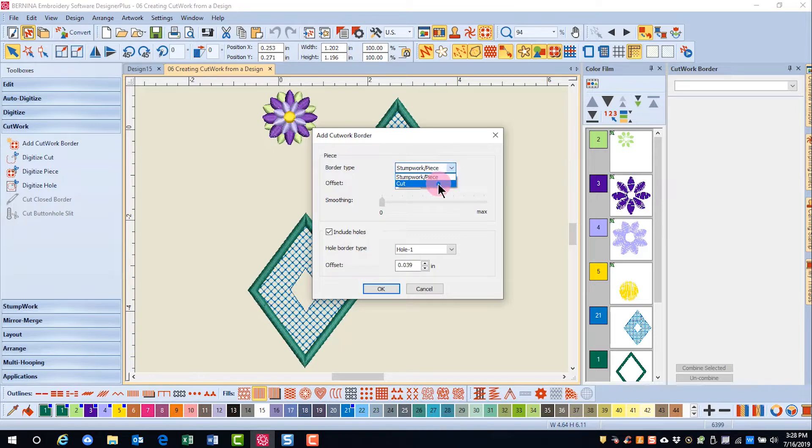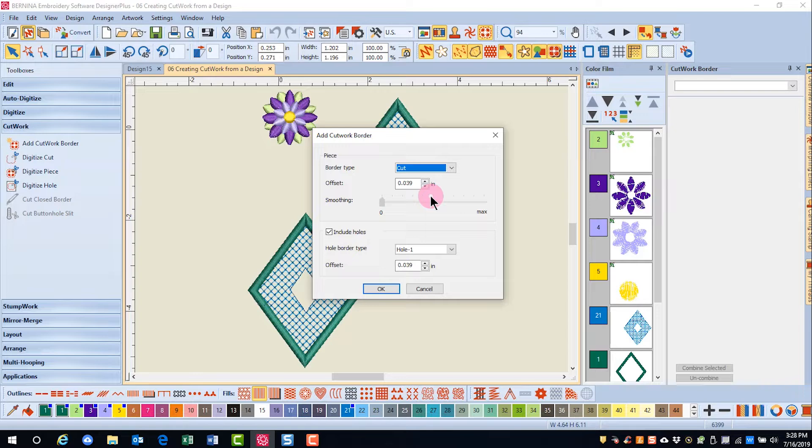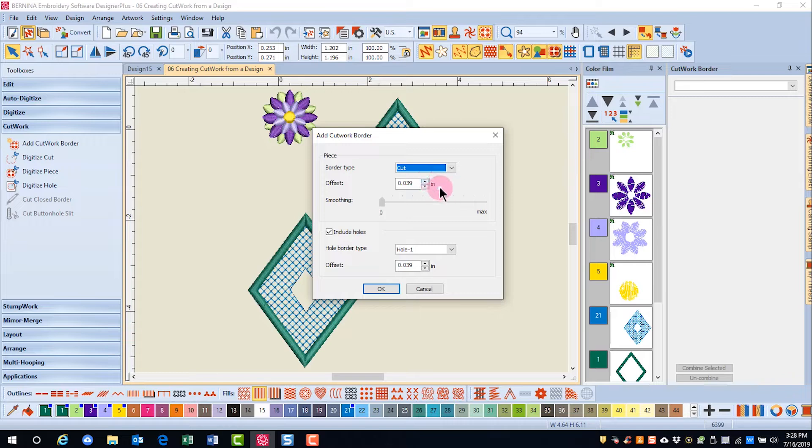I'll choose to do a cut around the flower. I can change the offset, which can be positive or negative. We'll leave it as positive because we want the flower to be cut around the outside of the border. The default is about a one millimeter positive offset, and we'll leave this at the default.